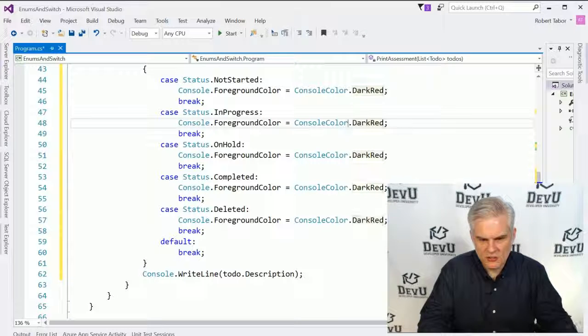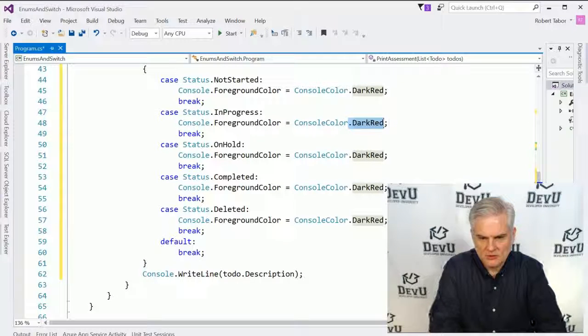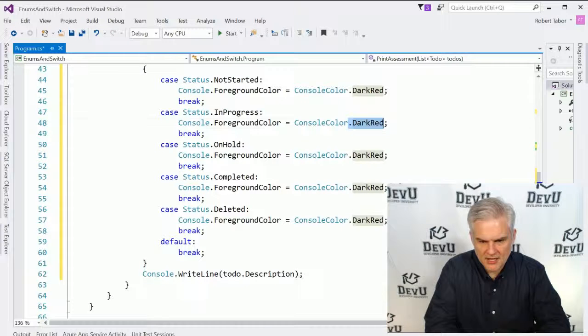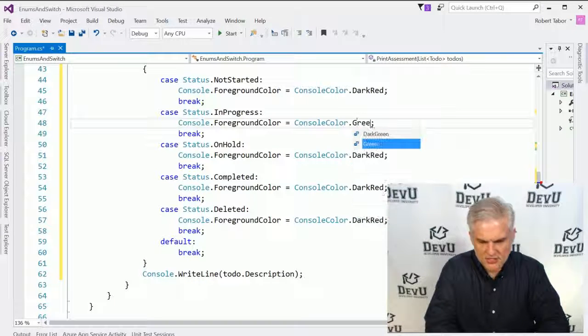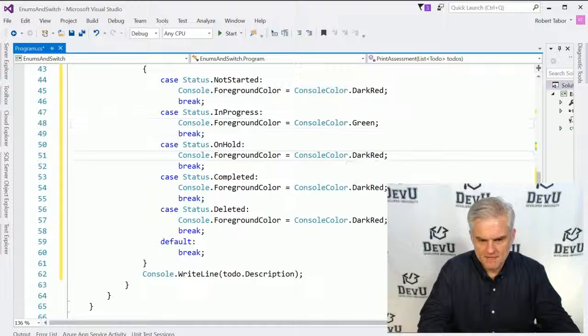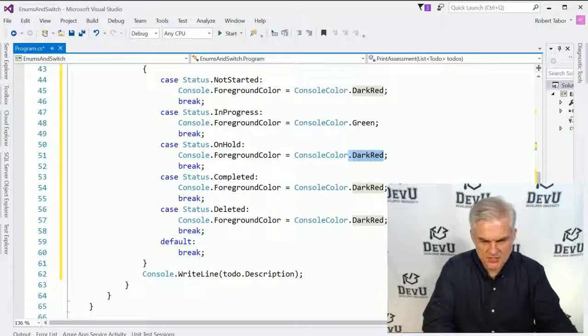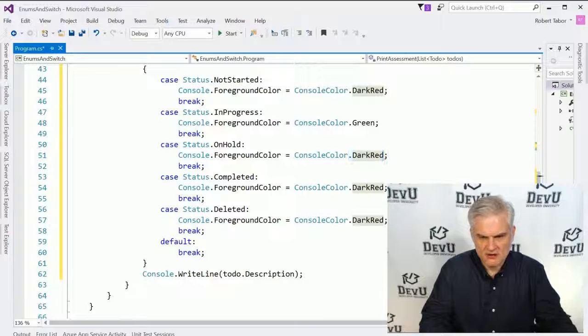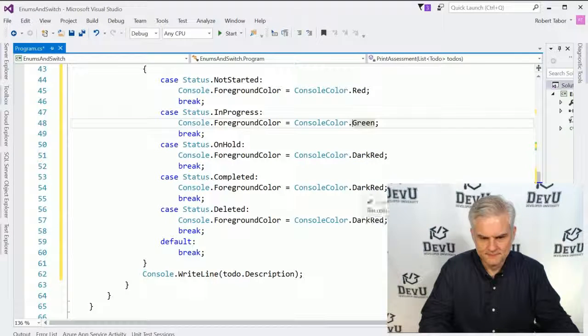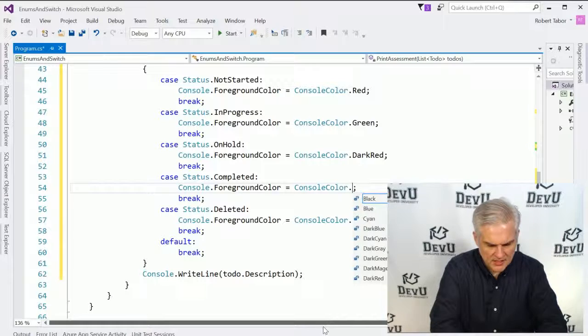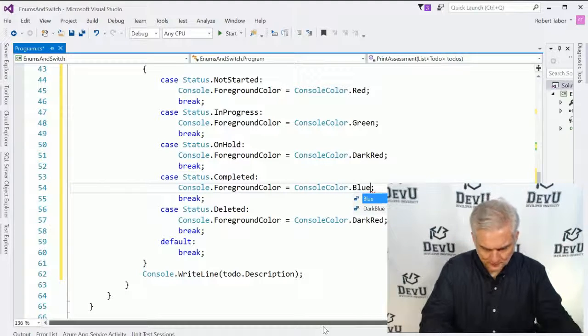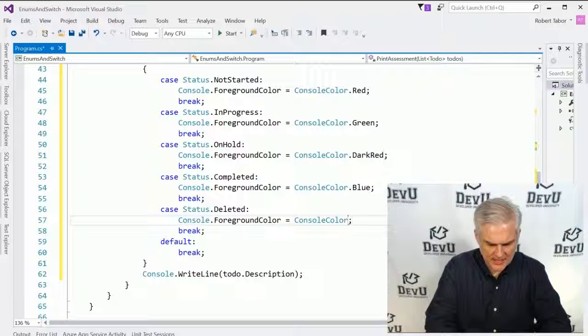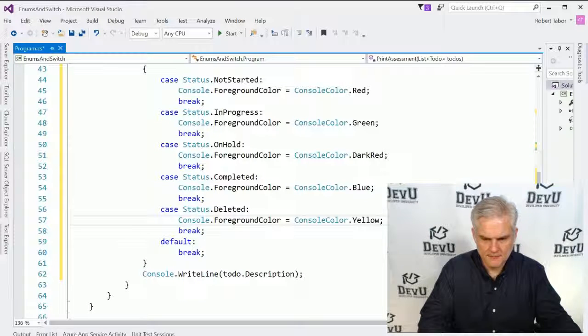And here we'll change up the color. So if it's not started, we'll leave it as dark red. If it's in progress, we'll use green. If it's on hold, maybe we'll use red here and the dark red there. Completed, let's mark those blue. And if it's been deleted, we'll mark that with yellow. OK.